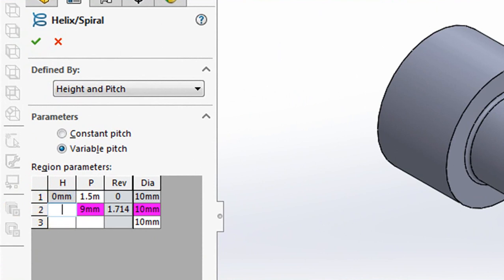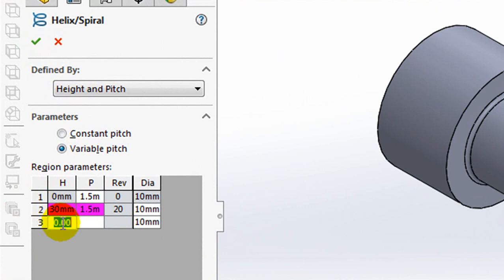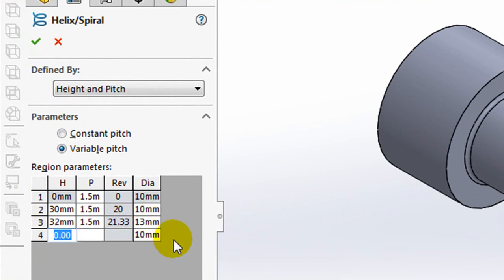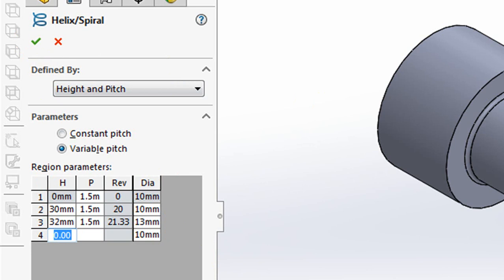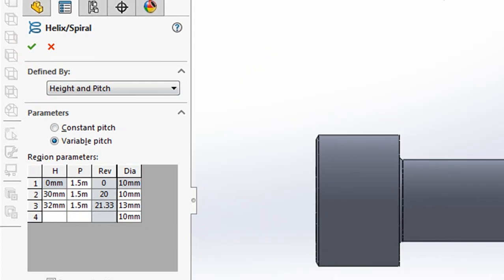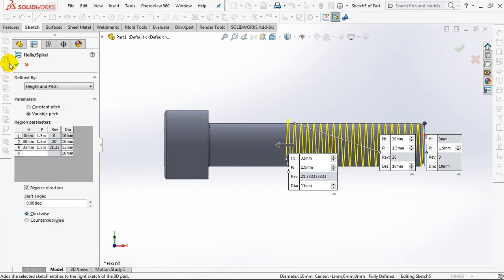Height 30mm. Pitch 1.5mm. Height 32mm. Pitch 1.5mm. Diameter 13mm. OK.